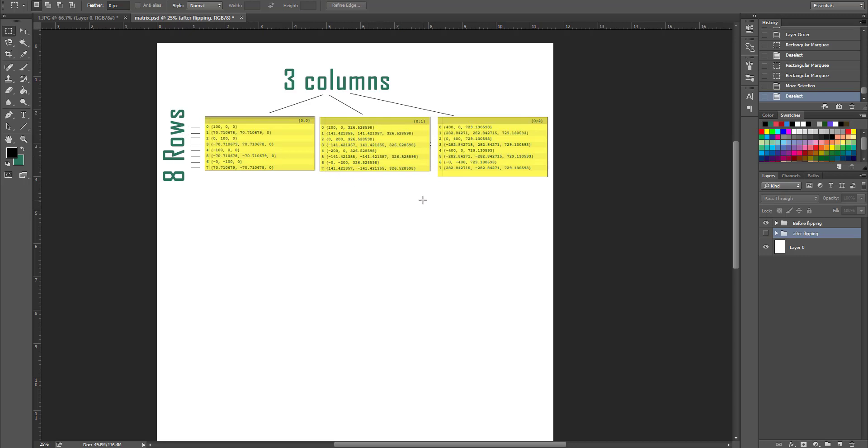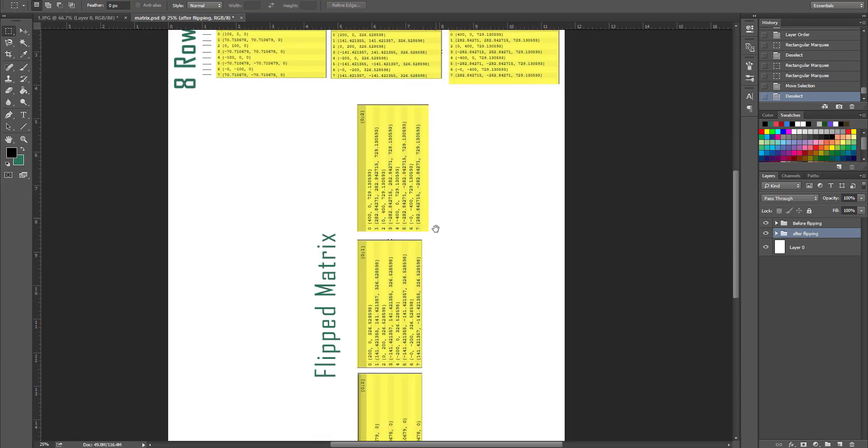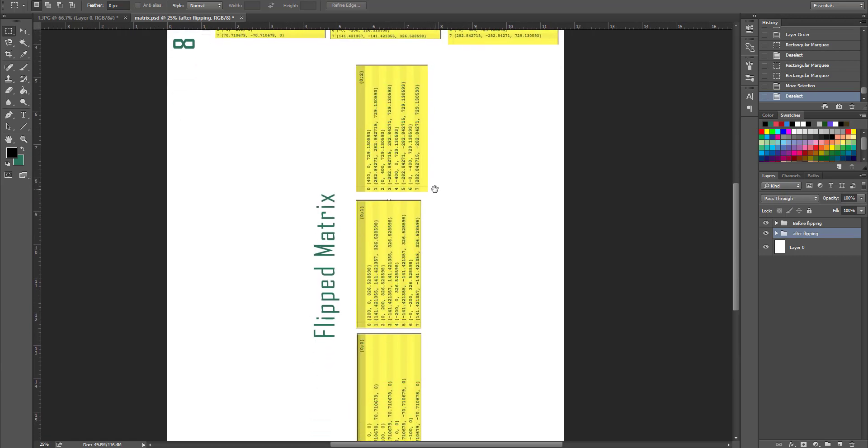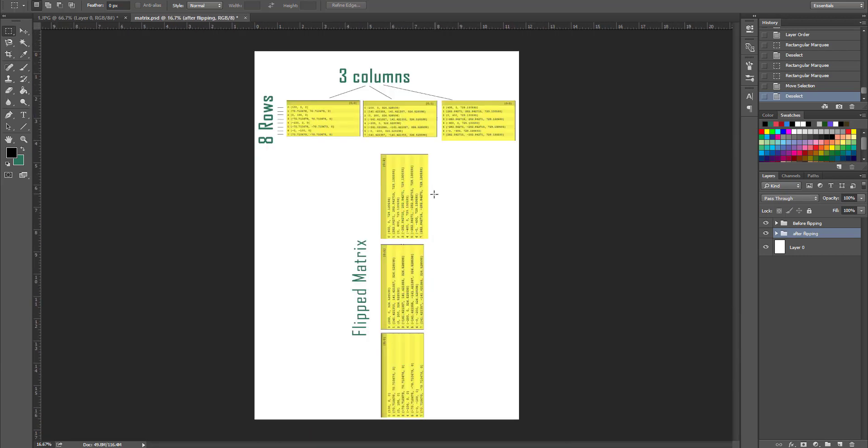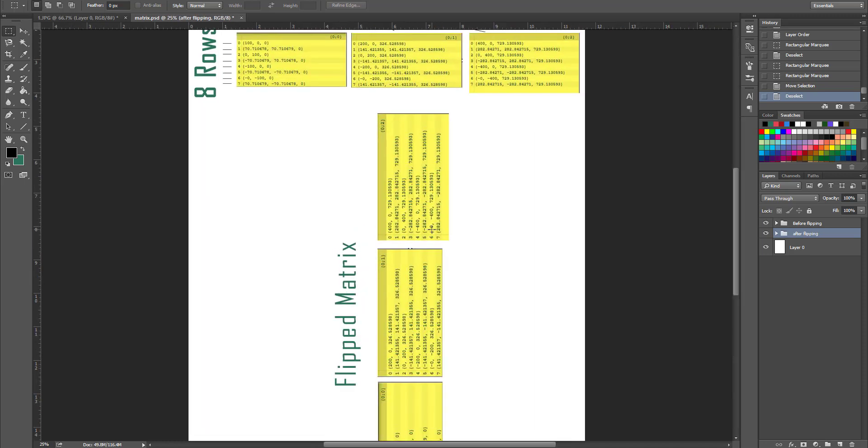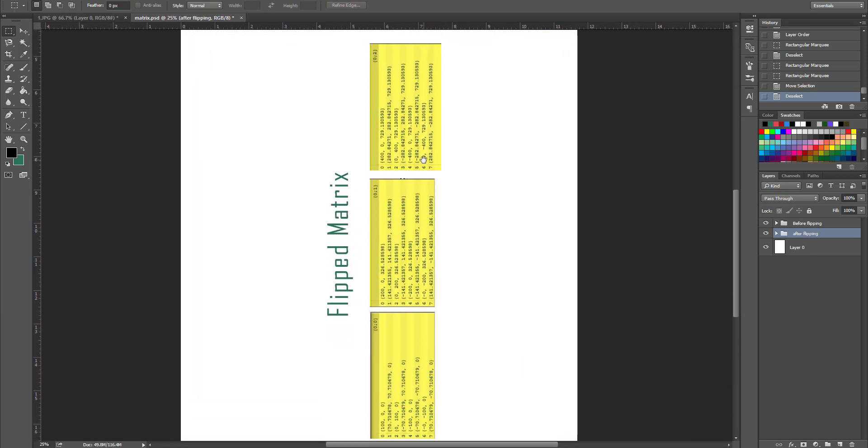Flipping the matrix is like taking all of these and rotating them 90 degrees to have something like this. And now we create new sublists like this.